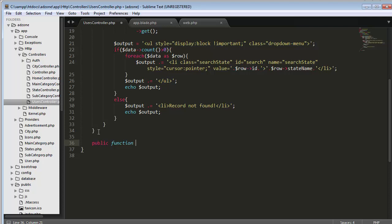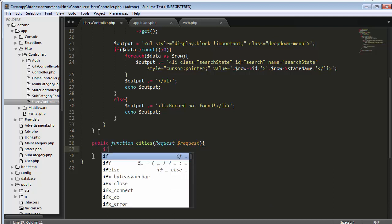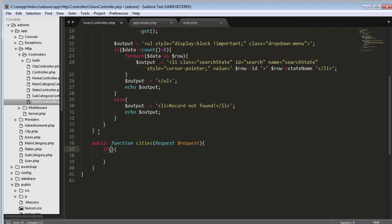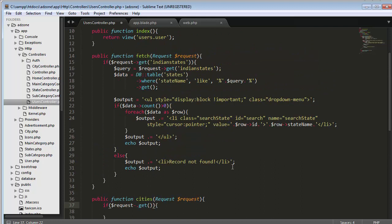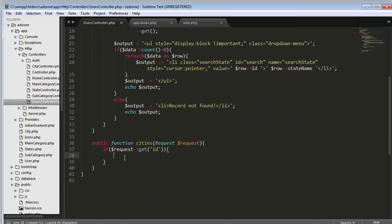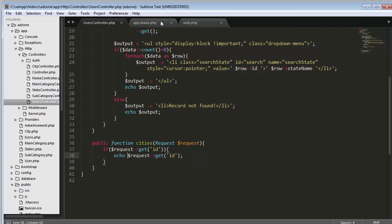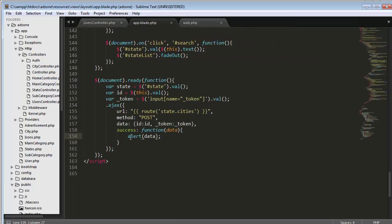I create a public function called 'cities'. Inside it, I use the request to get the id and echo it back. So I will return the id of the selected list item and display it via the alert box. This way I am checking whether my AJAX call is successfully getting executed or not.